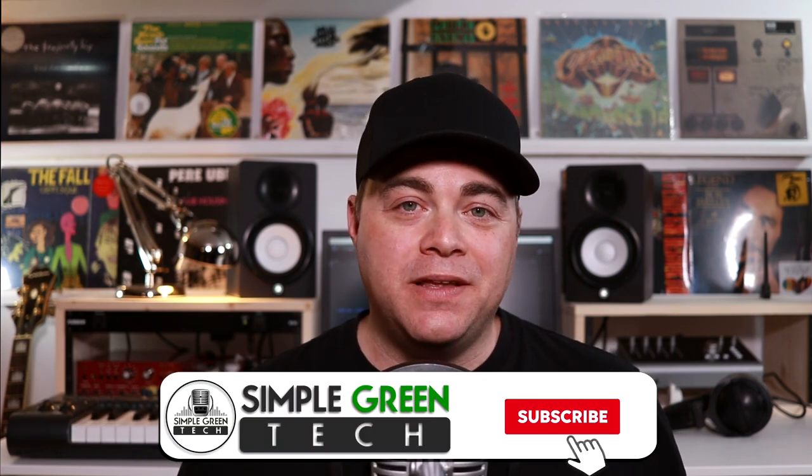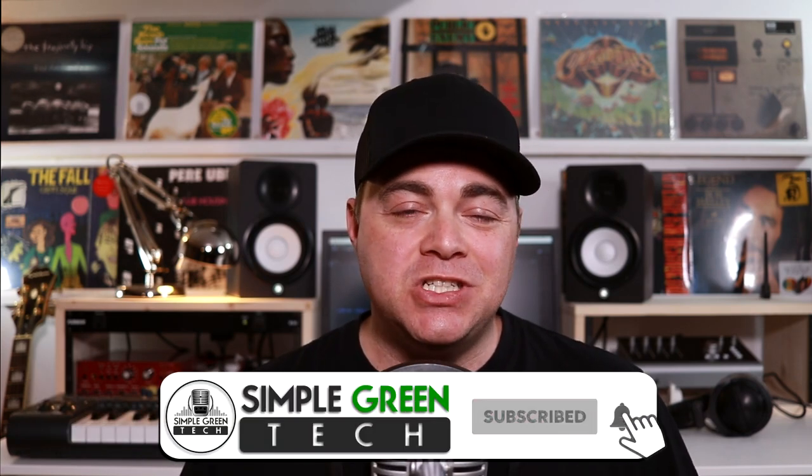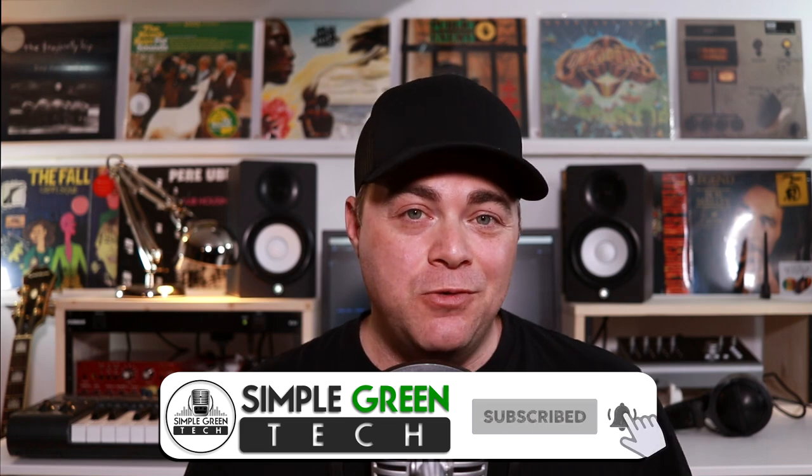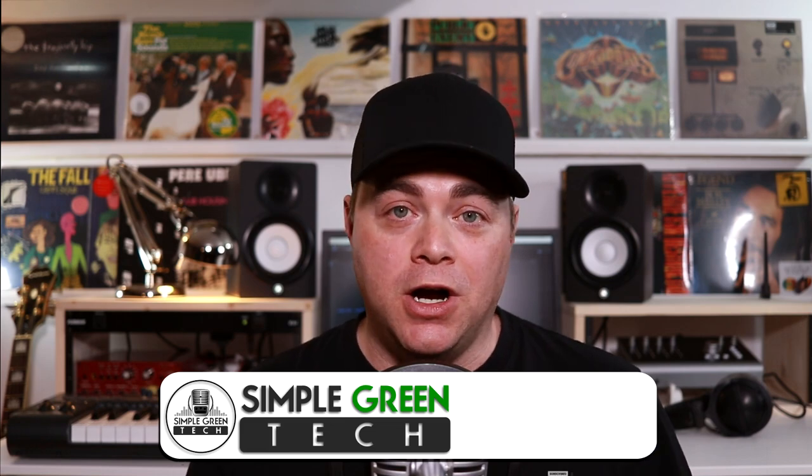I'm Zane. Welcome to Simple Green Tech, where I do weekly audio tech tips, tutorials, and reviews to help you conquer the tech and unleash your creativity.